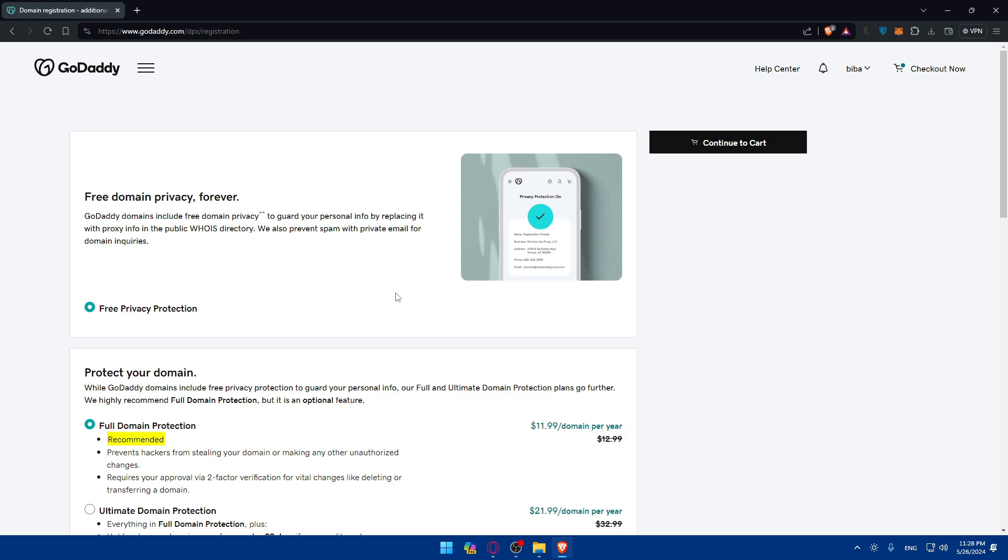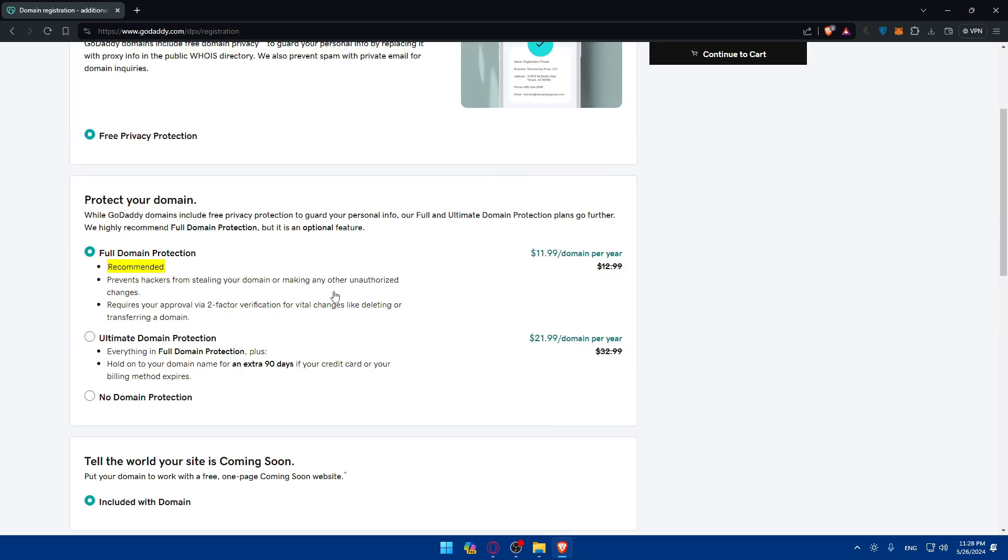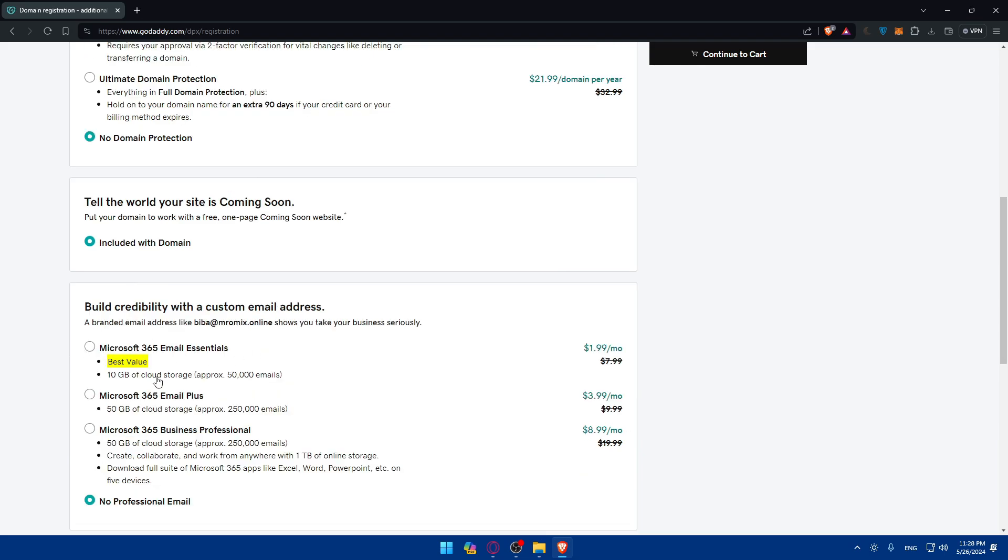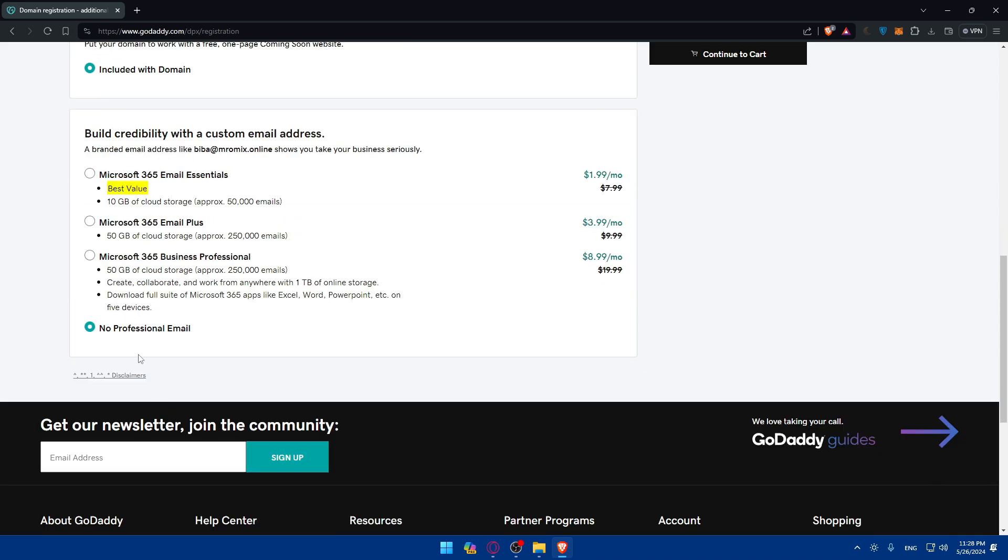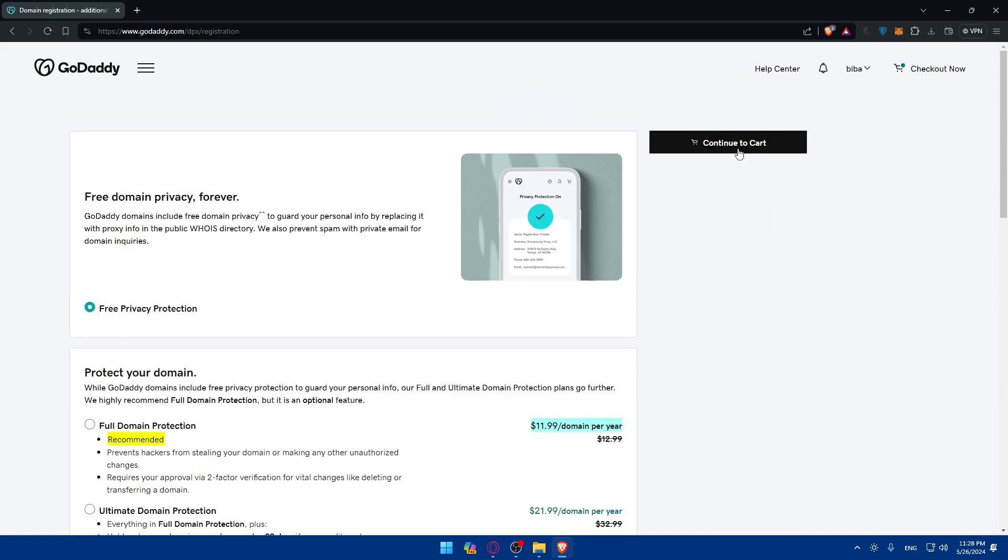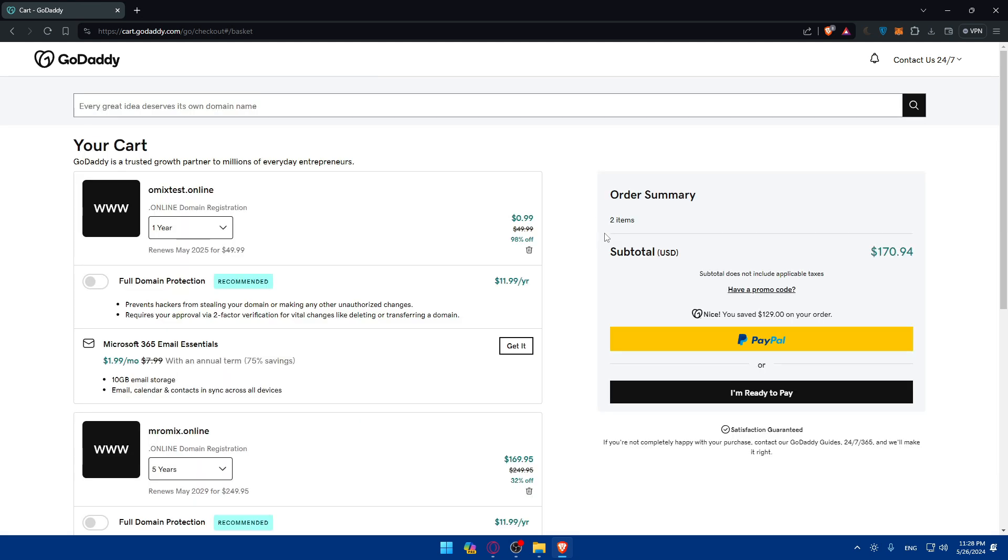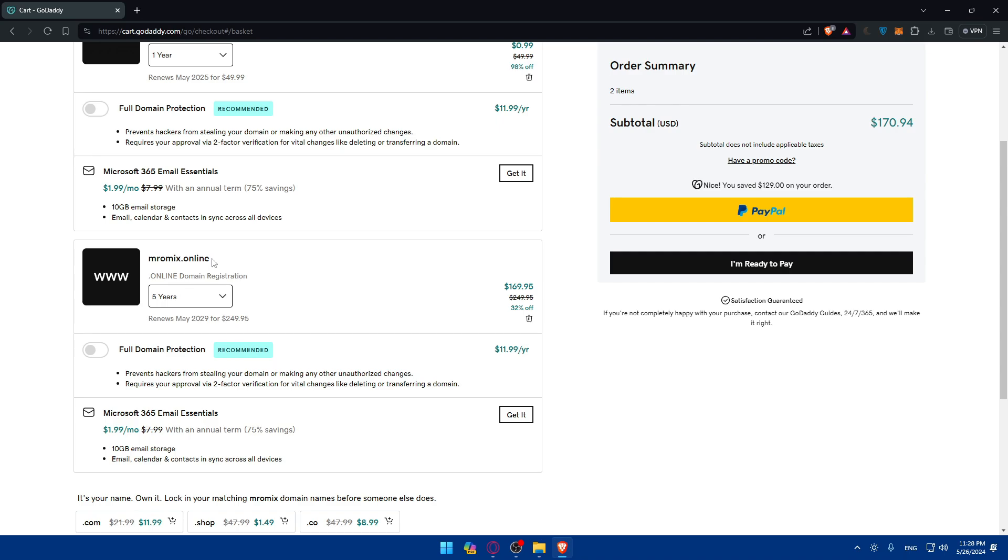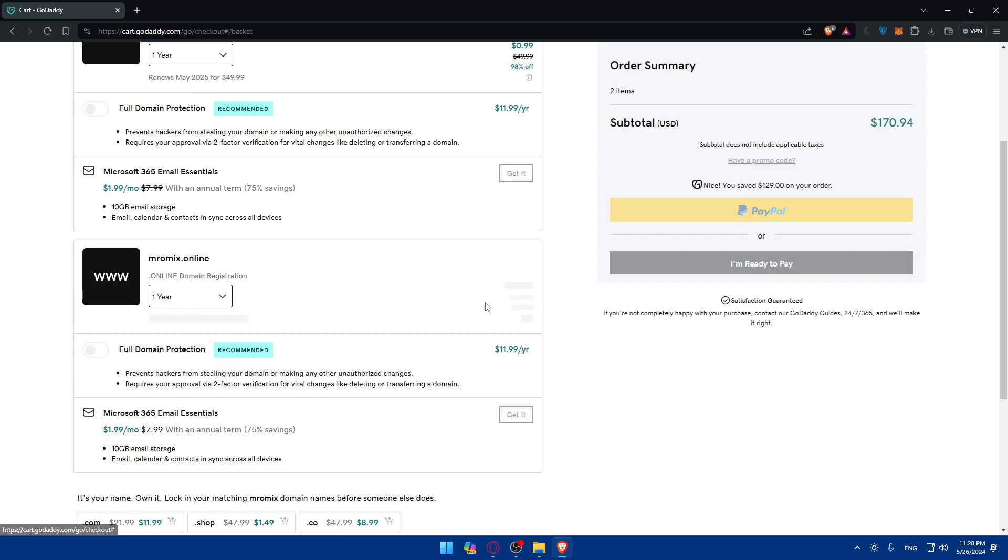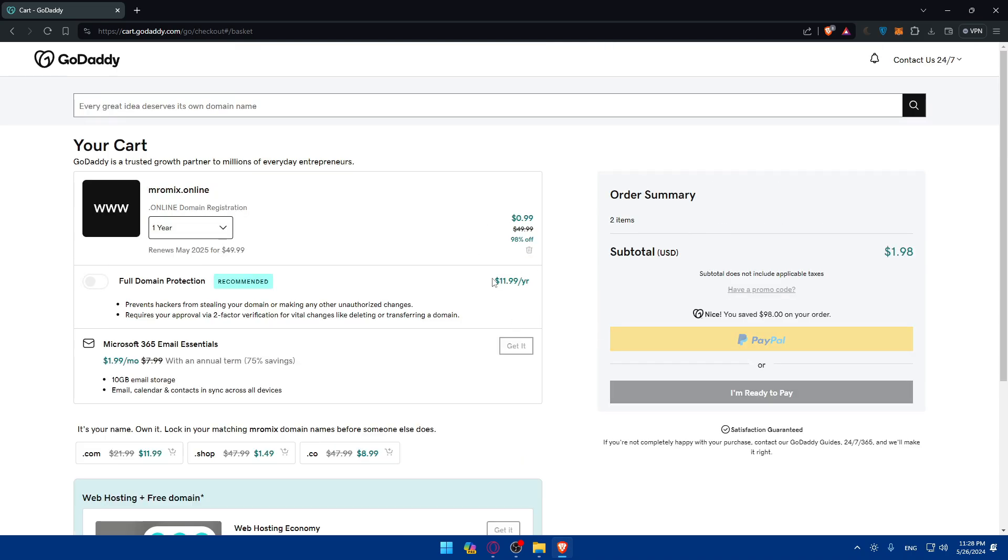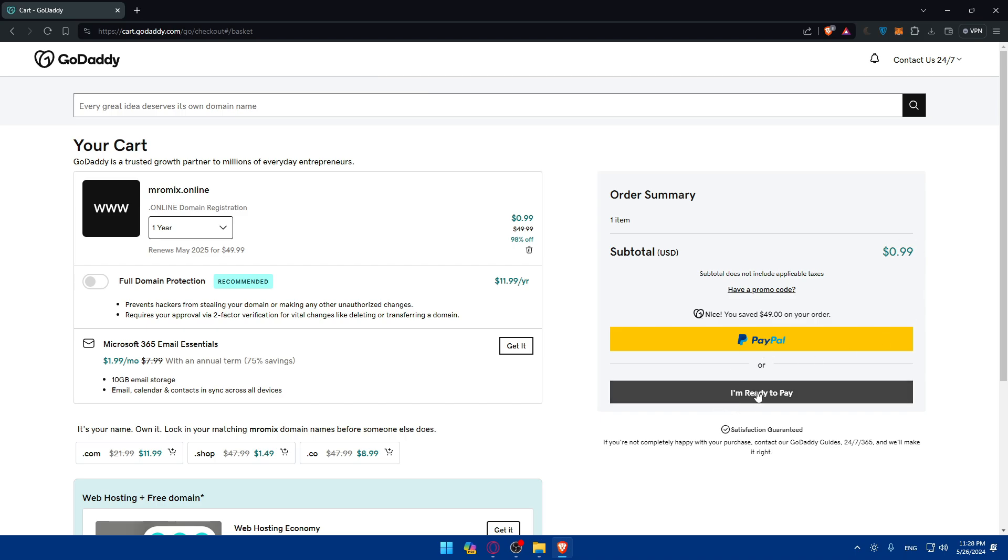They will ask if you want to add some protection to it, which will cost you. For me I'll do no domain protection, no email accounts. You can add it if you want to, then click on continue to cart. Once you do so, it will be added to cart and you'll have to pay for it and the domain will be yours. As you can see the price is here. You can pay with PayPal right away or you can simply pay with whatever payment method you have.